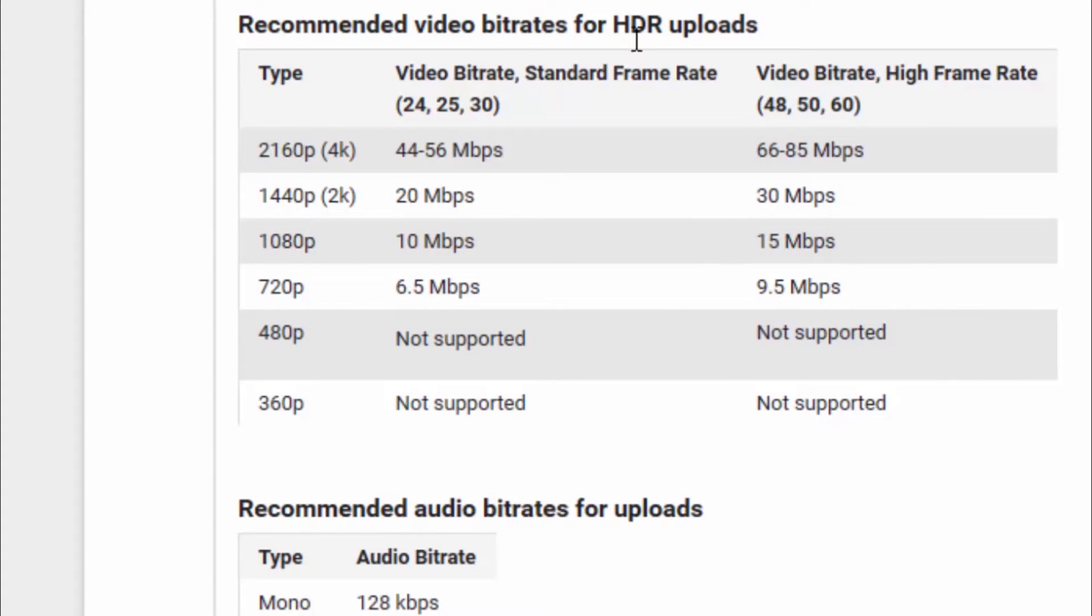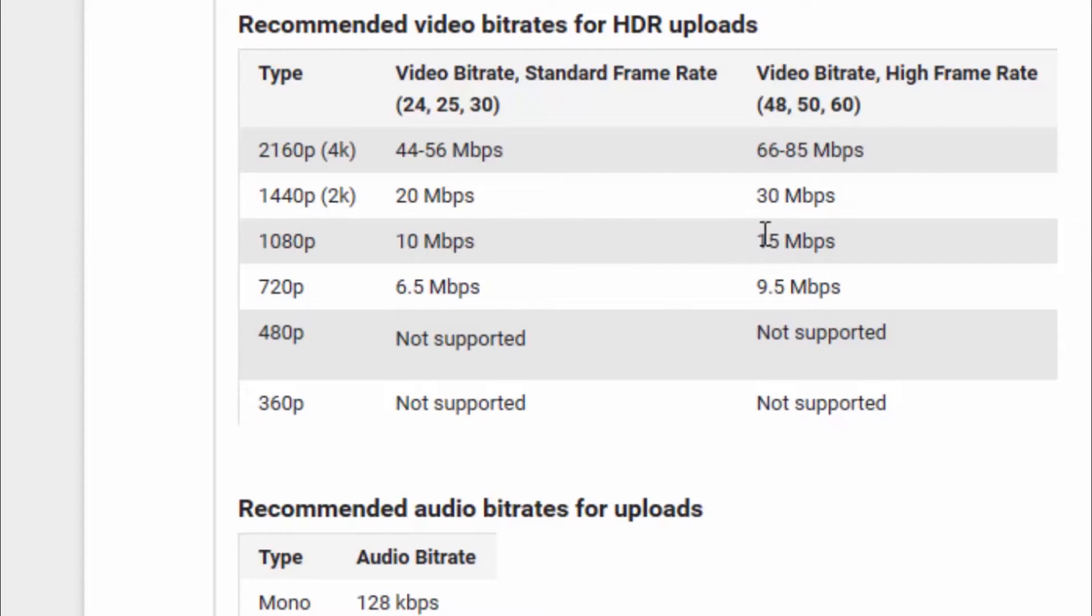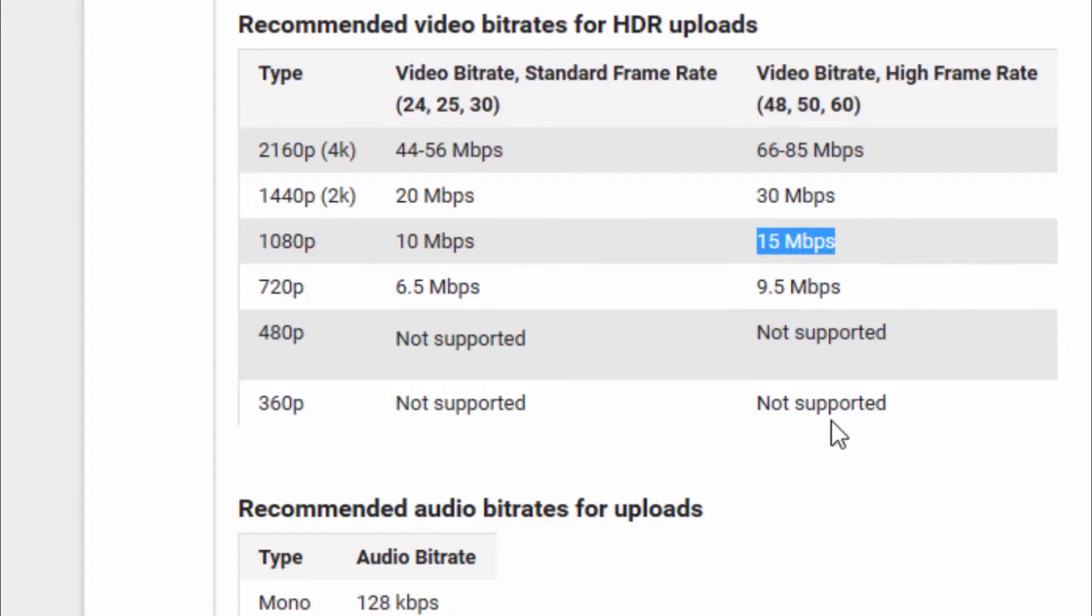As you can see here, recommended video bitrates for HDR uploads. Again, at 1080p, which I record, is 10 megabits per second. If I'm running 48, 50, or 60 frames per second, that'll be 15 megabits per second. And then here we have recommended audio bitrates for uploads.